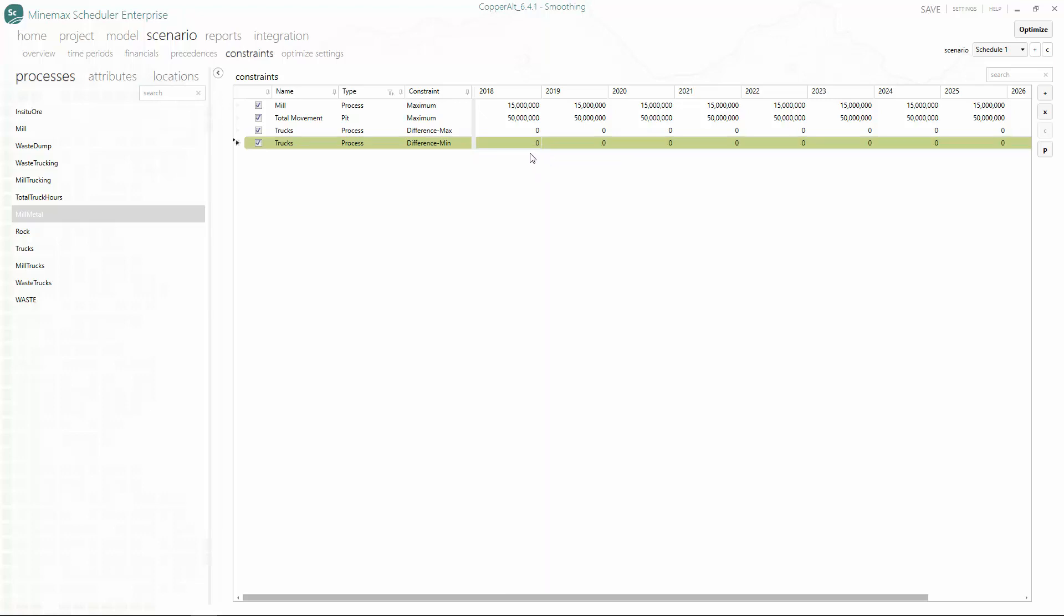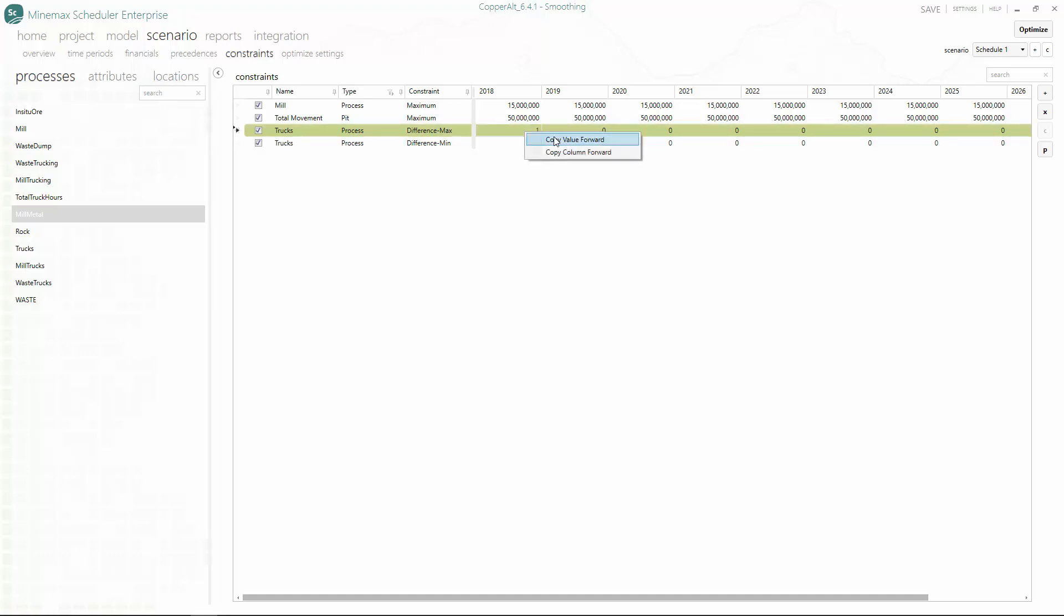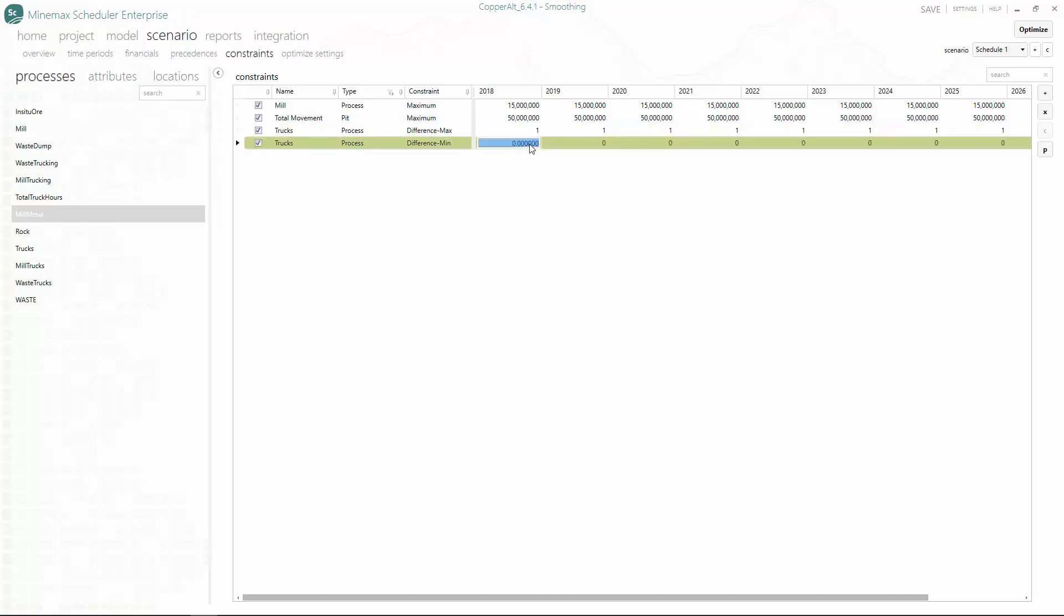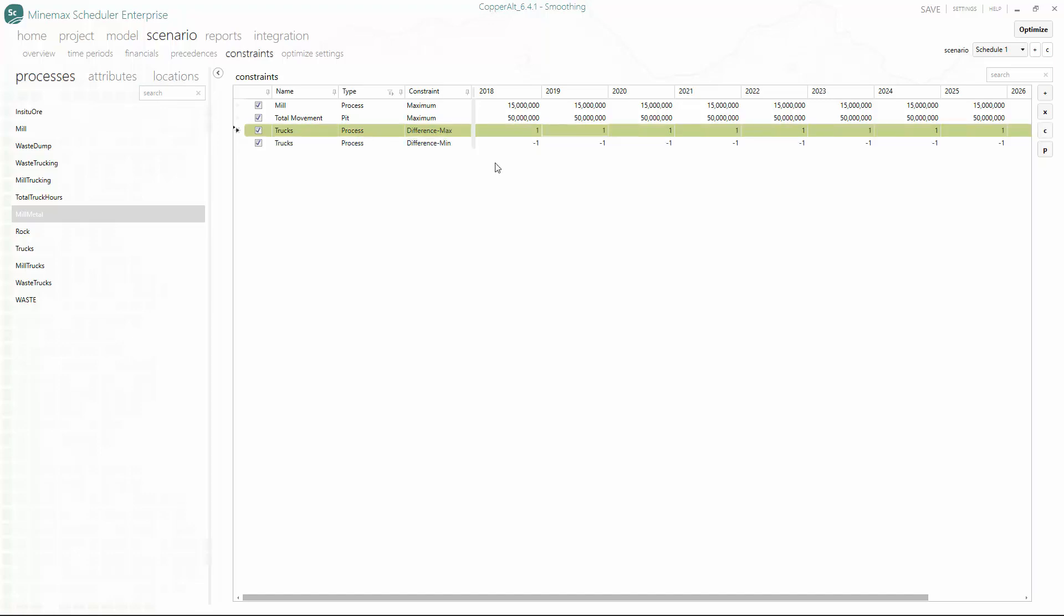In other situations, we might want to allow a variation of one truck between periods. To set this up, we would enter plus one for the difference max constraint and minus one for the difference min constraint. This would ensure trucking could only vary up or down by one truck.